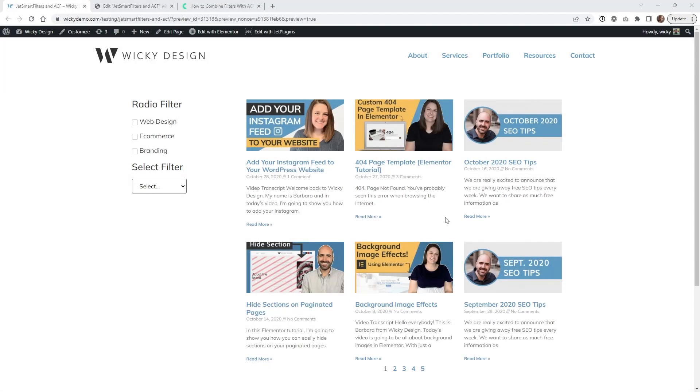Hi this is Mark from Wikidesign. In this JetSmart filters tutorial I'm going to show you how you can easily combine JetSmart filters with ACF fields like this.